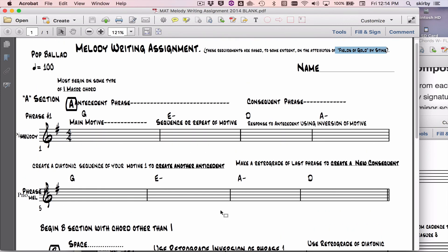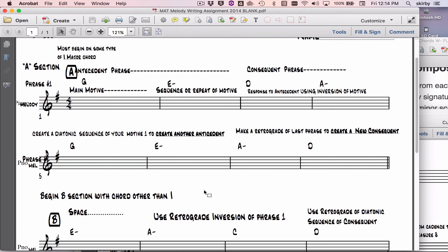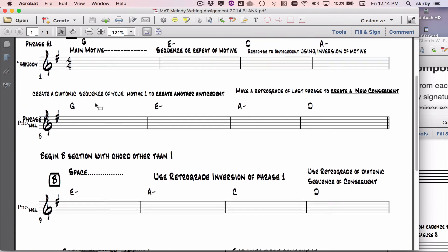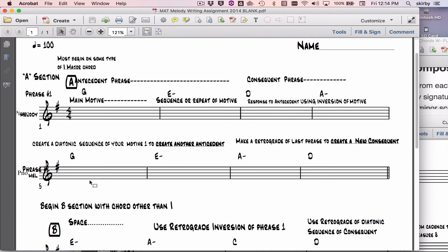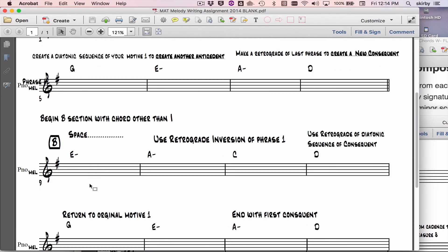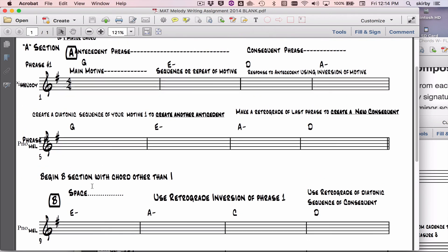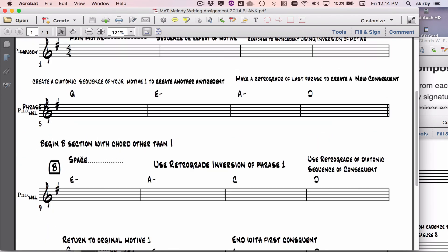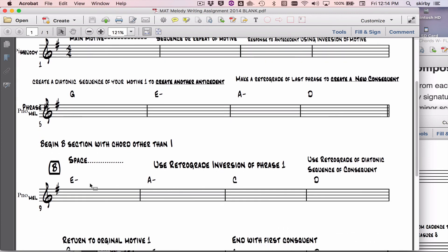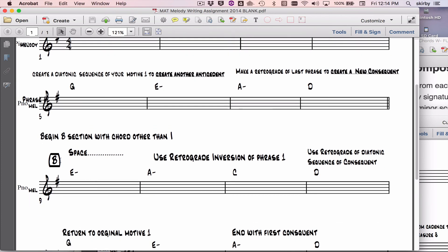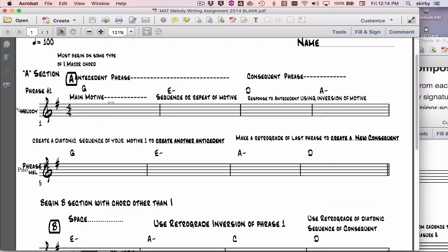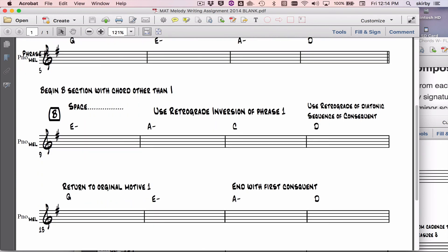That song has a main motive which is sequenced, and then there's a response to that by using an inversion. Many of these things happen, not every single one. The harmony is not the same at all, but the basic approach is that there's an A section, and when they go to the B section it starts with a chord other than the one chord. In Fields of Gold it goes to the four chord. In this song it's going to the six chord.